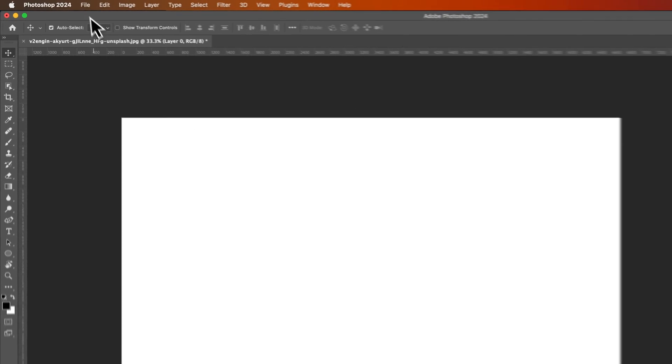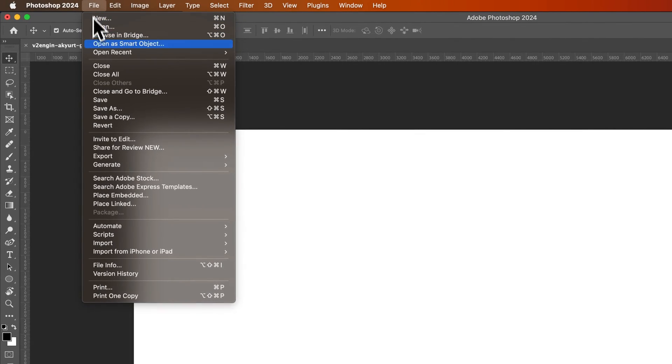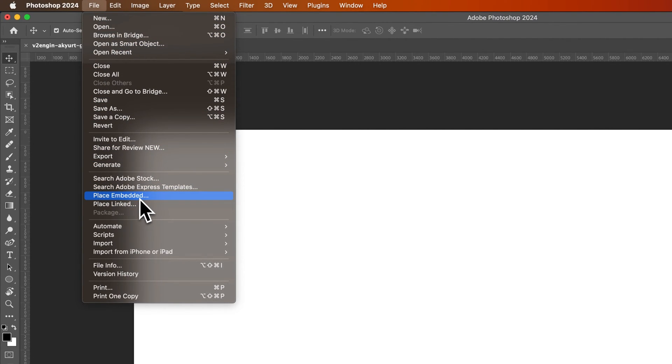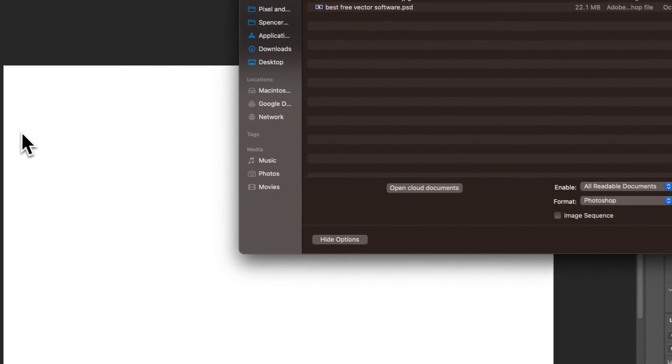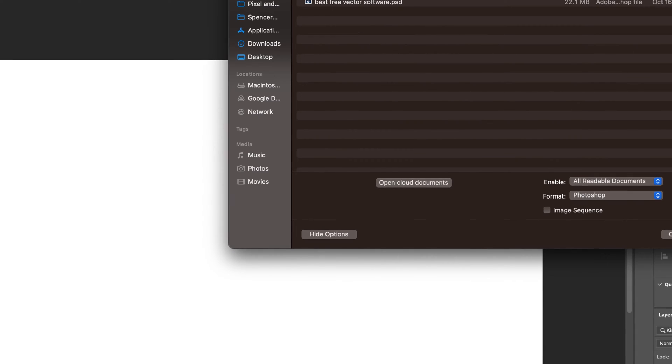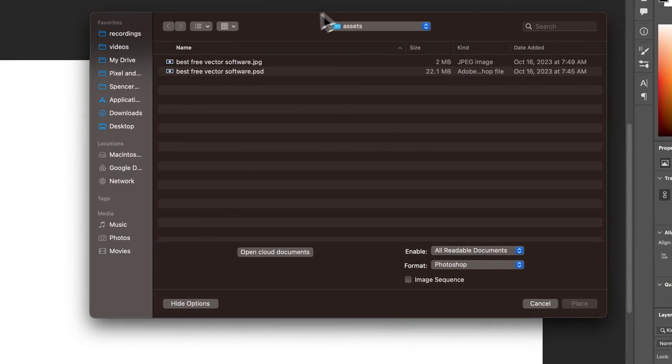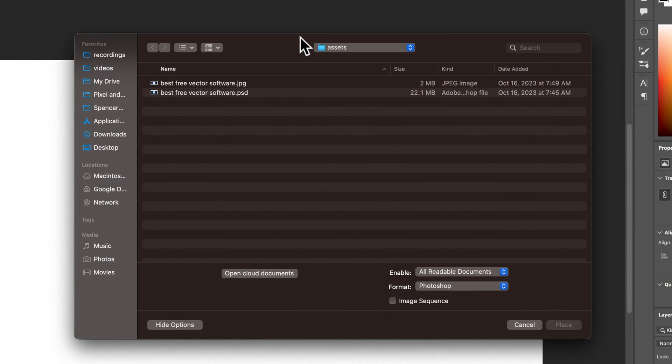The easiest way is to go up to File, down to Place Embedded. You can also place linked here, but if you place embedded, the image you bring in will actually be embedded into the Photoshop file.